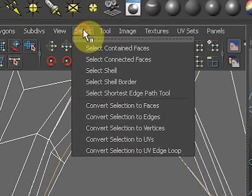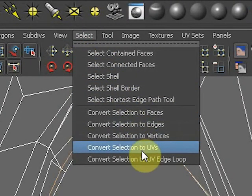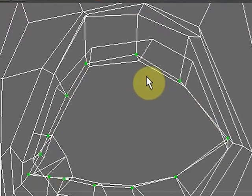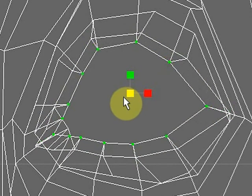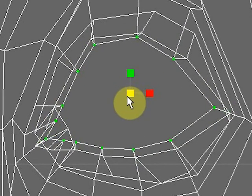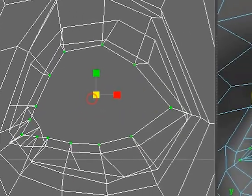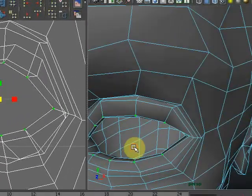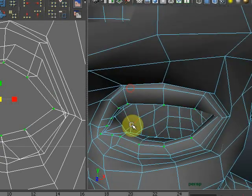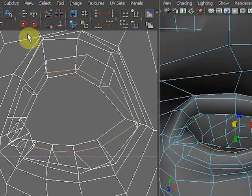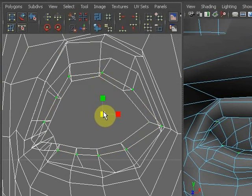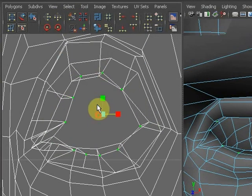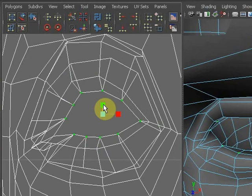Now I just need to get it small to fit inside the available space. I'm going to select and convert the selection to UVs. I'll do that a lot. Hitting R to scale and scaling it down so it's just inside the next ring.